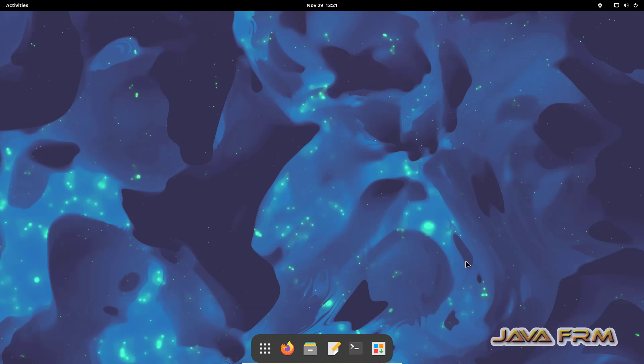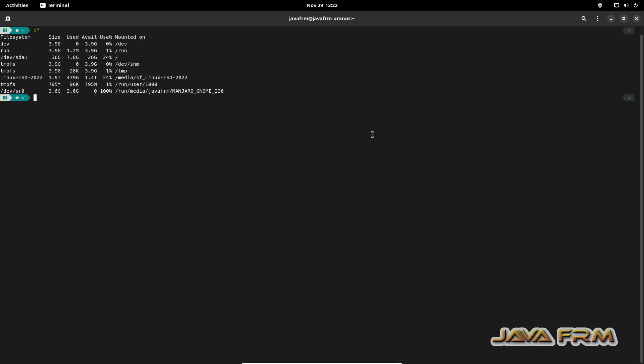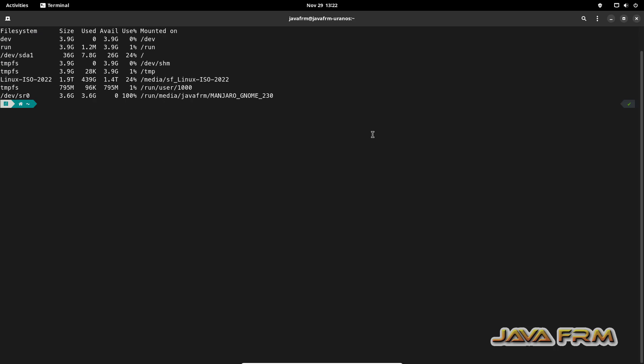Now I have restarted the machine. Let us see what is going to happen. Open the terminal. Type some command. I am going to type some command in the terminal. Then I am going to copy-paste the terminal output to the Windows host machine notepad.